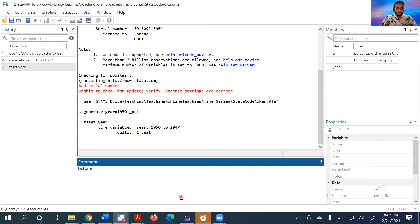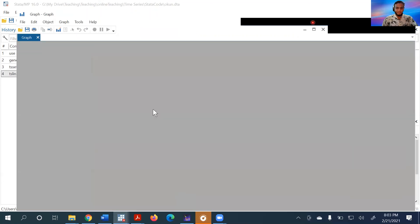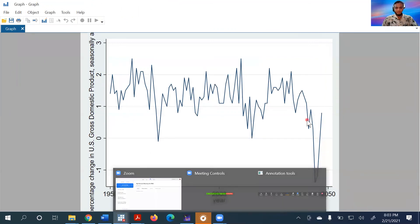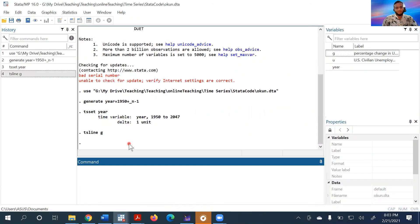ts line G shows us the time series trend of the G variable over the years. This is how we create a time series variable in Stata.